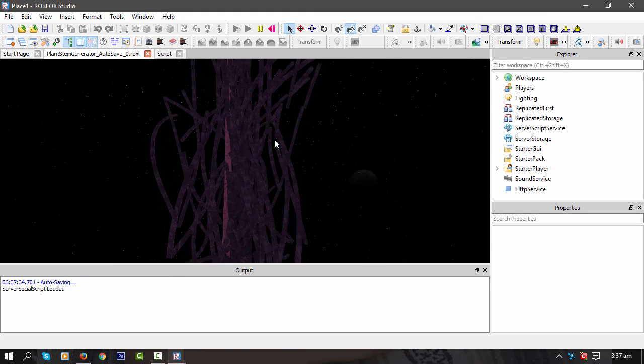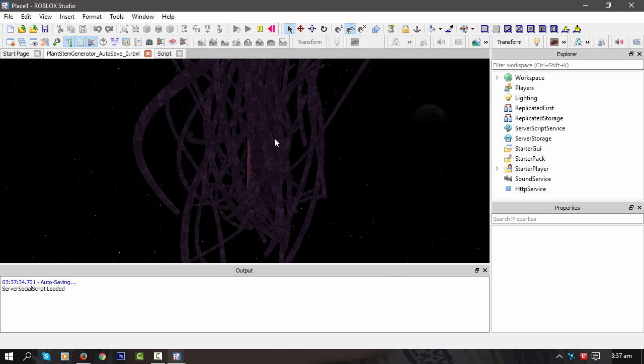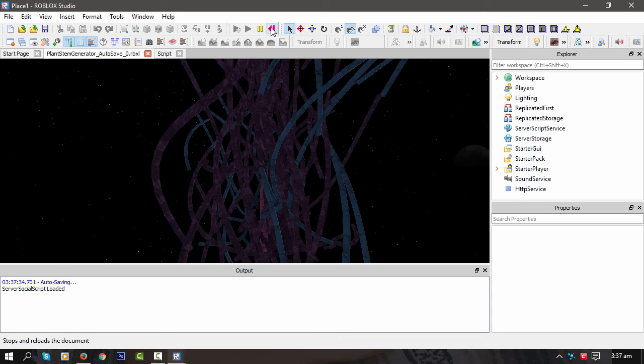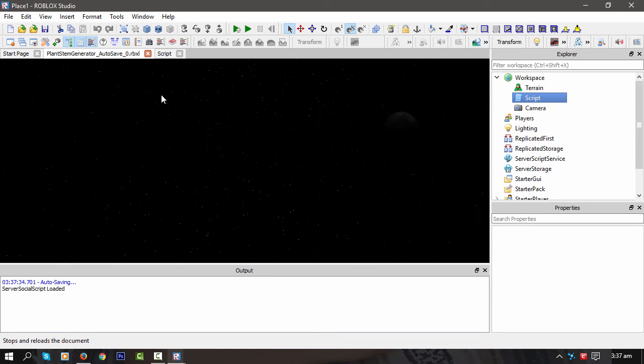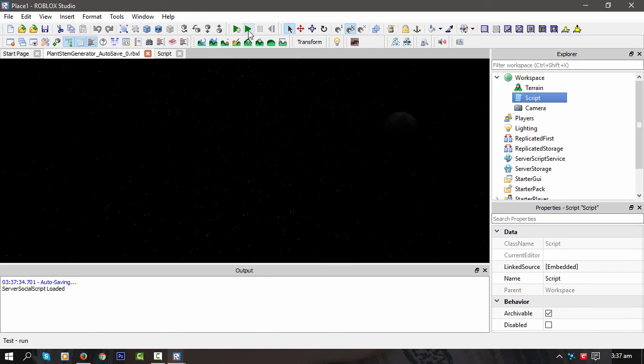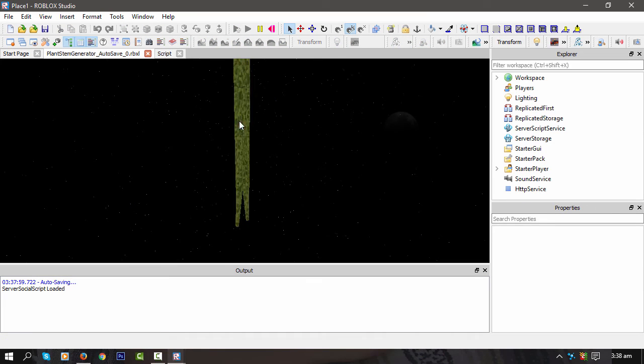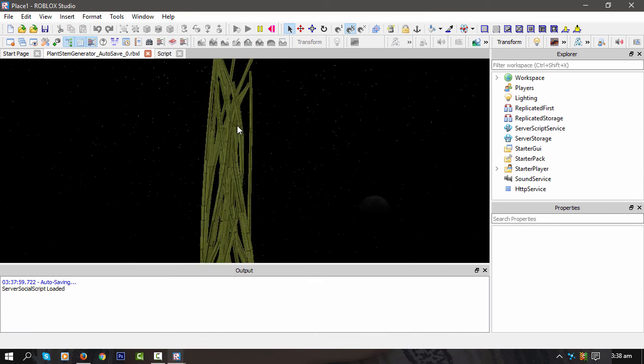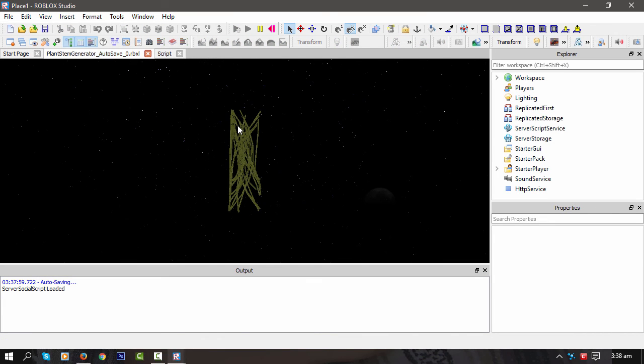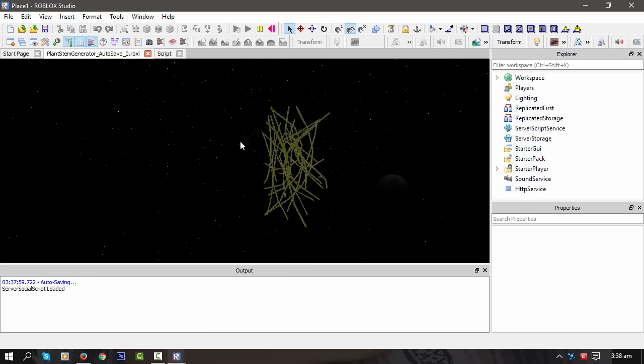And I think we've got some graphical glitches there. Let's decrease the segment count, let's say six for that. There we go.